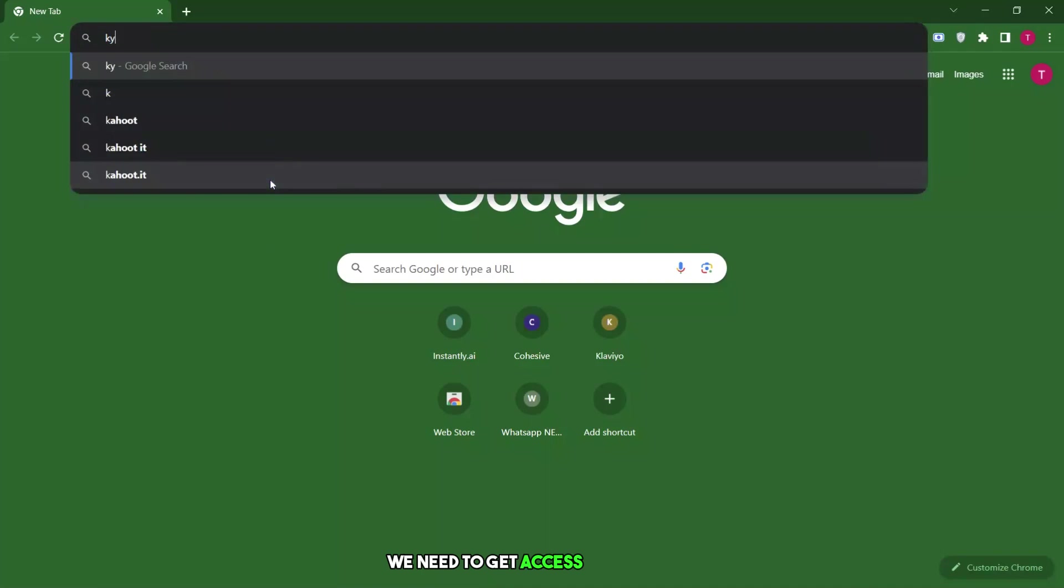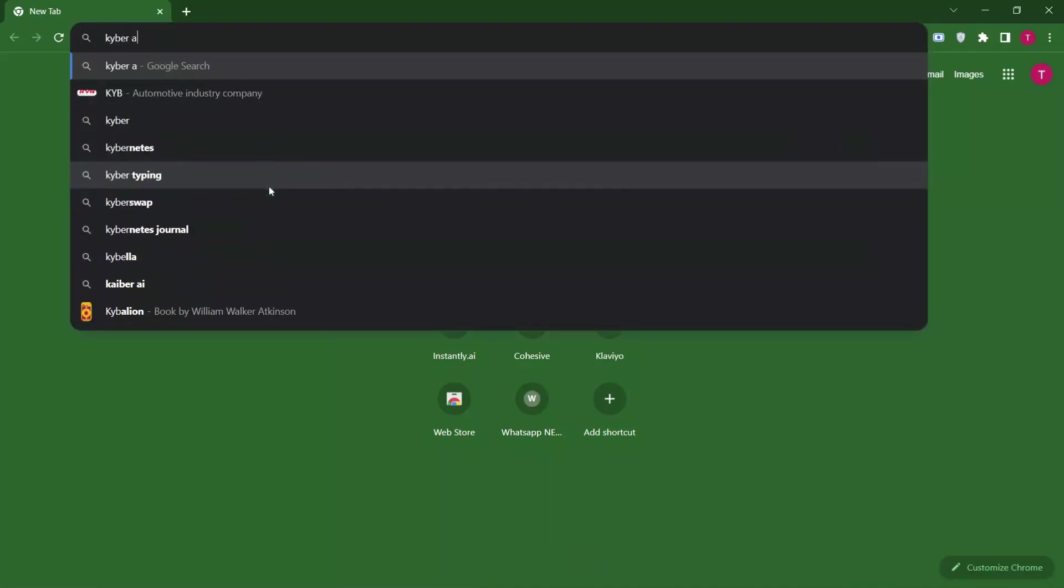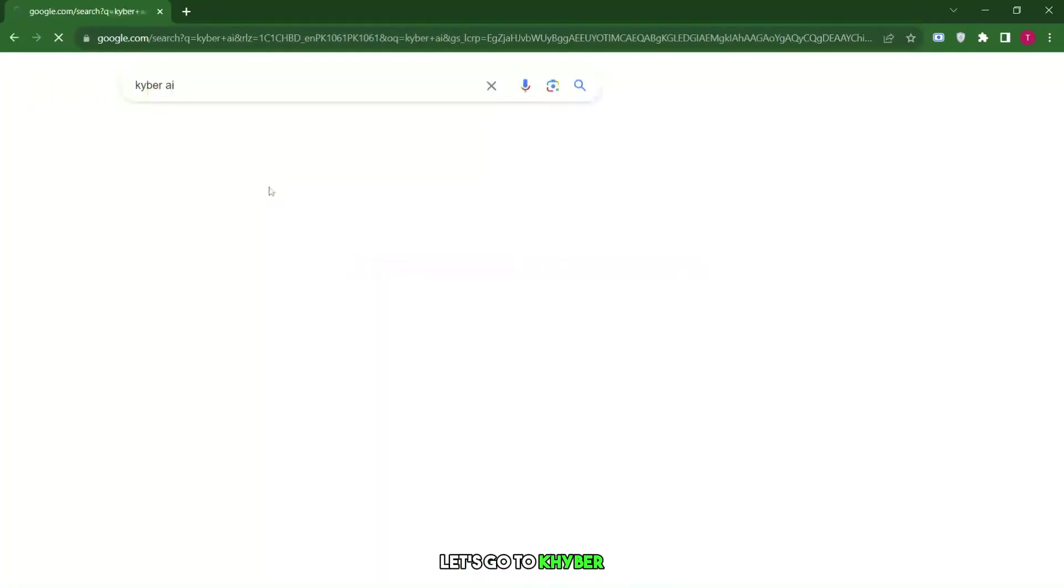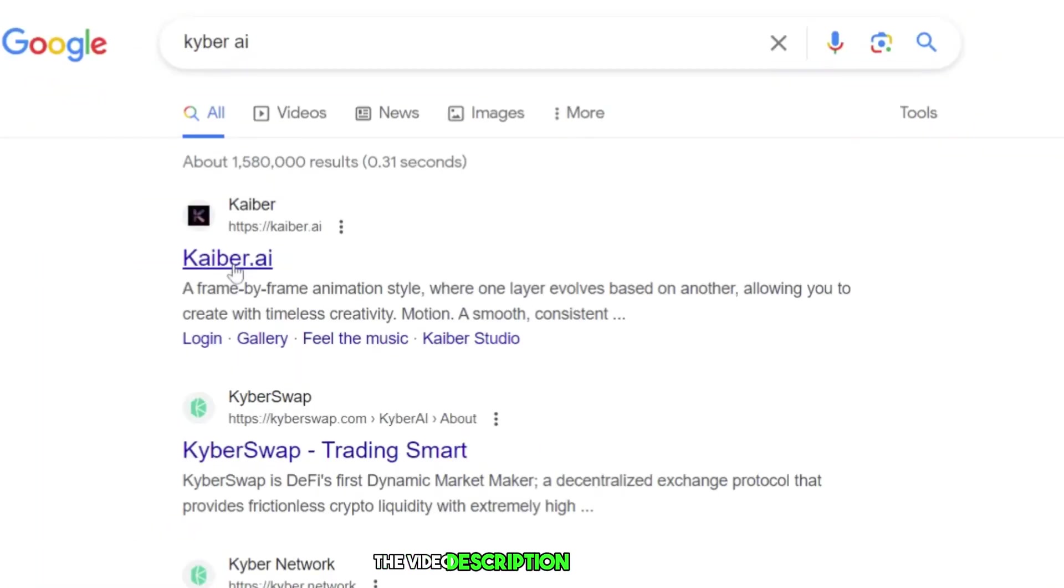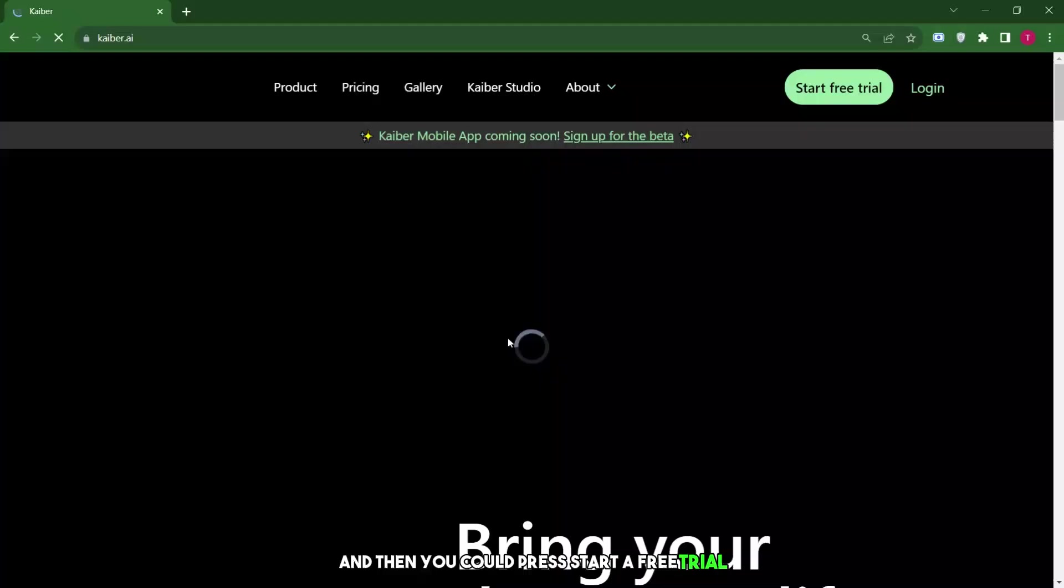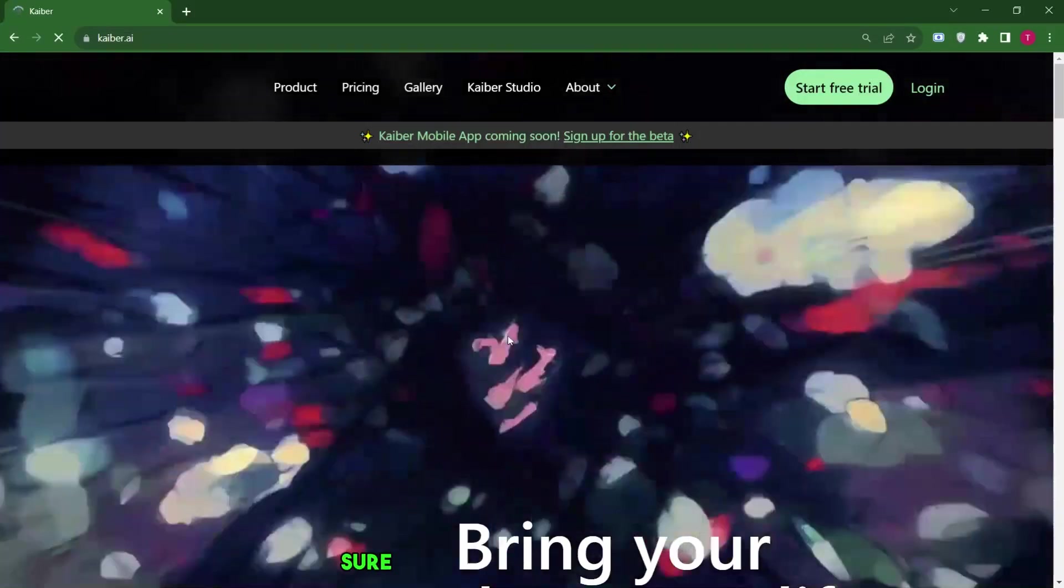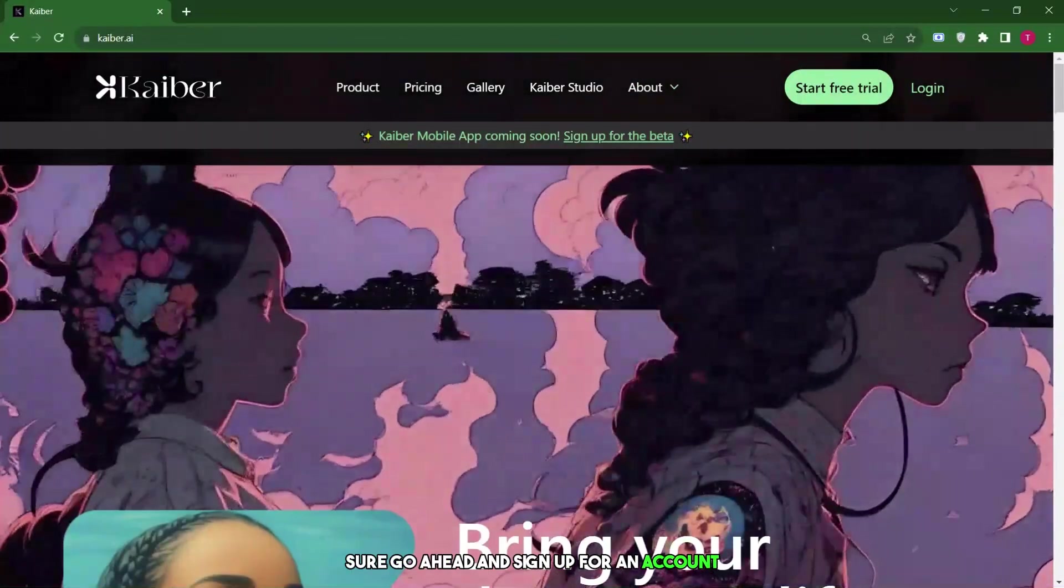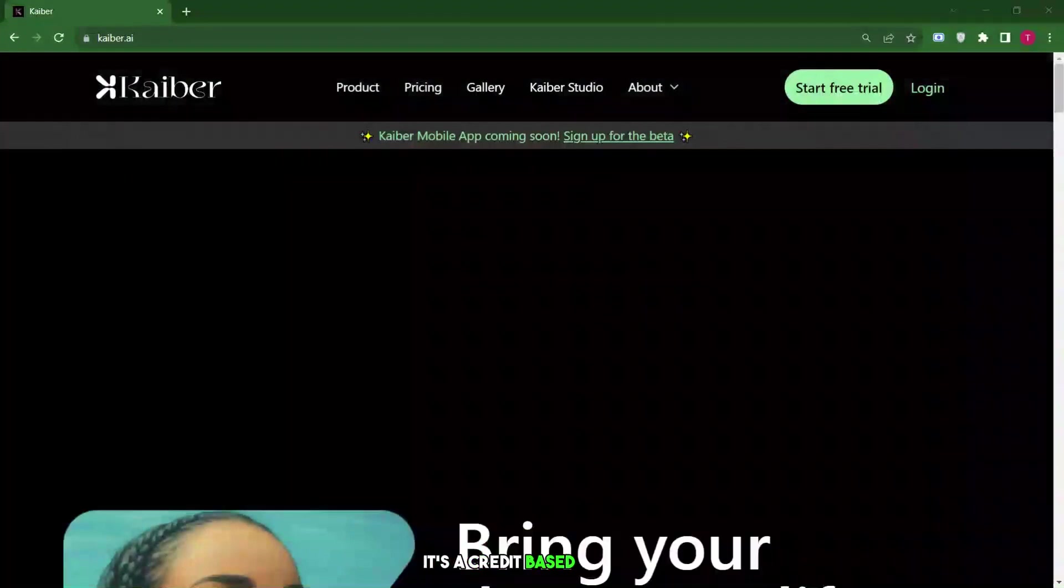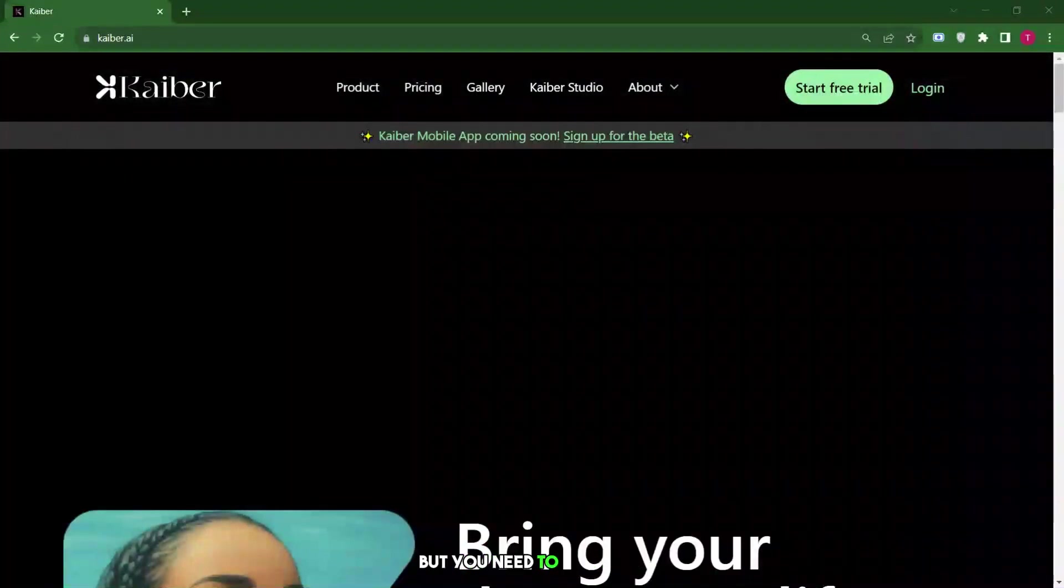Let's get started. First of all, we need to get access to Kyber. Let's go to Kyber.AI. I'll put the link in the video description below as well, and then you could press start a free trial. Go ahead and sign up for an account. It's a credit-based system, but you need to subscribe.